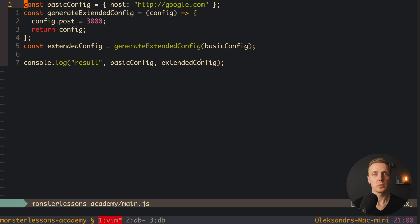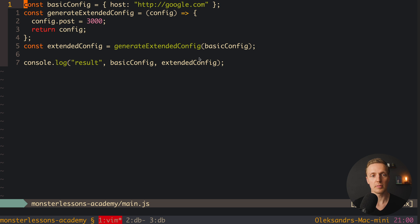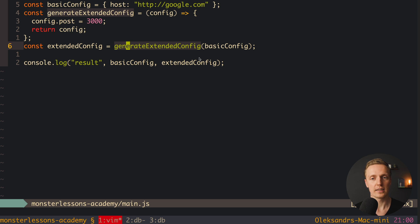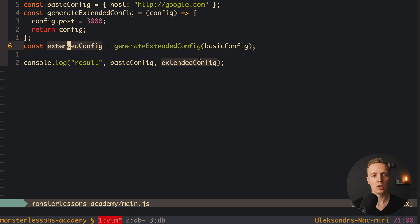It can be even worse when talking about function arguments. We have a basic config object and a function generateExtendedConfig where we pass a config. We want to add a port to this config and return the result. When we use this function and pass our basic config, we get back our extended config — it looks like completely normal code.